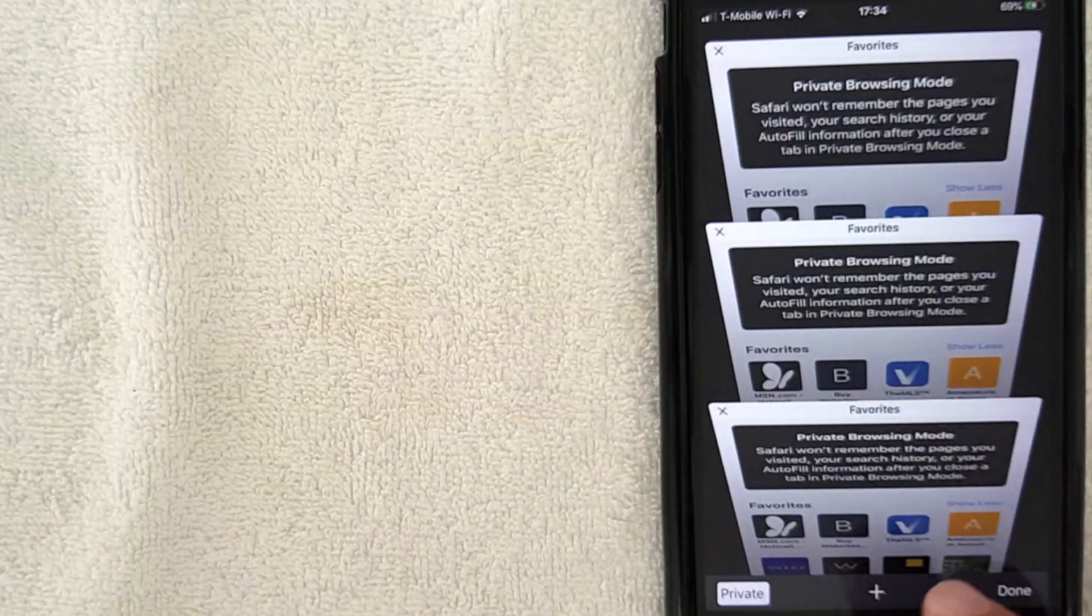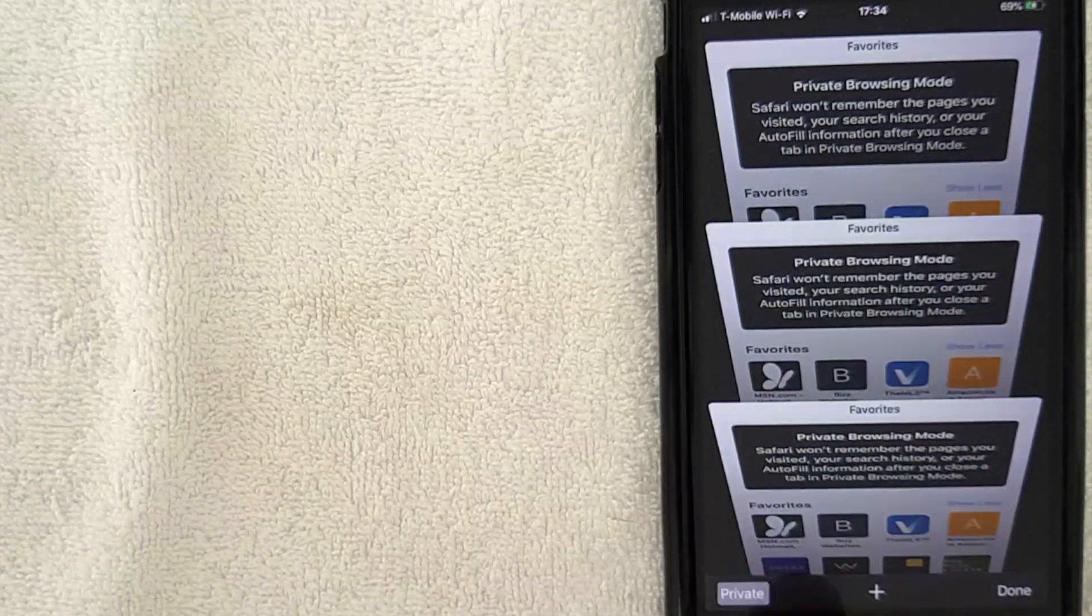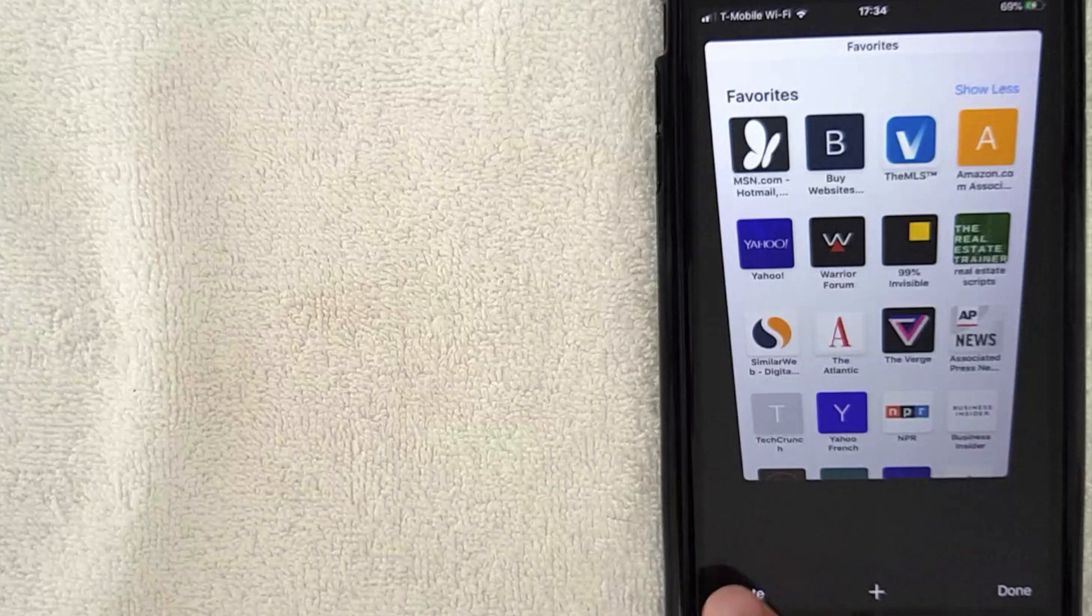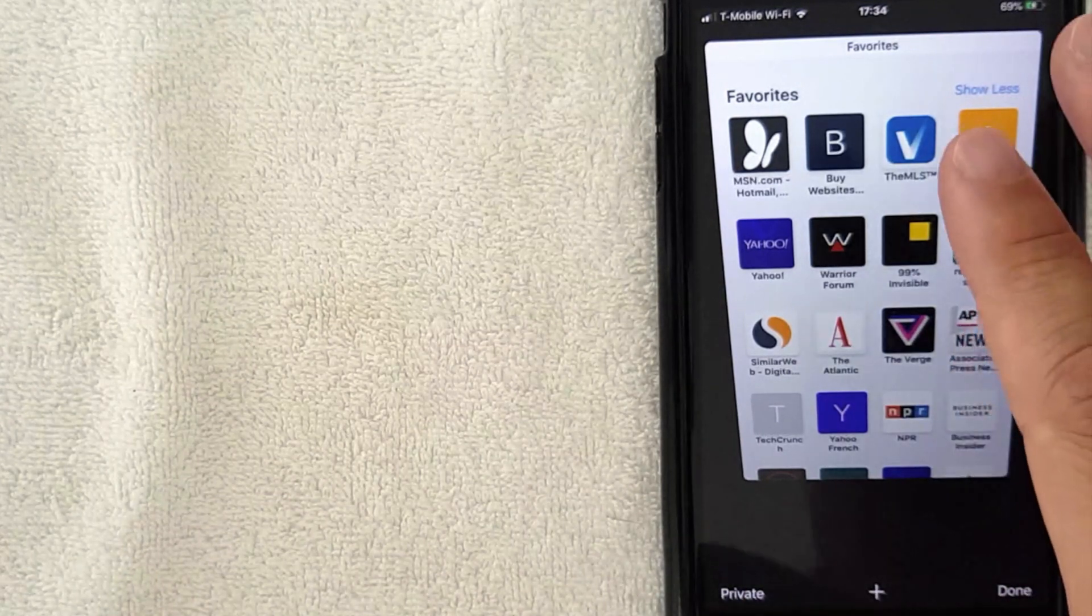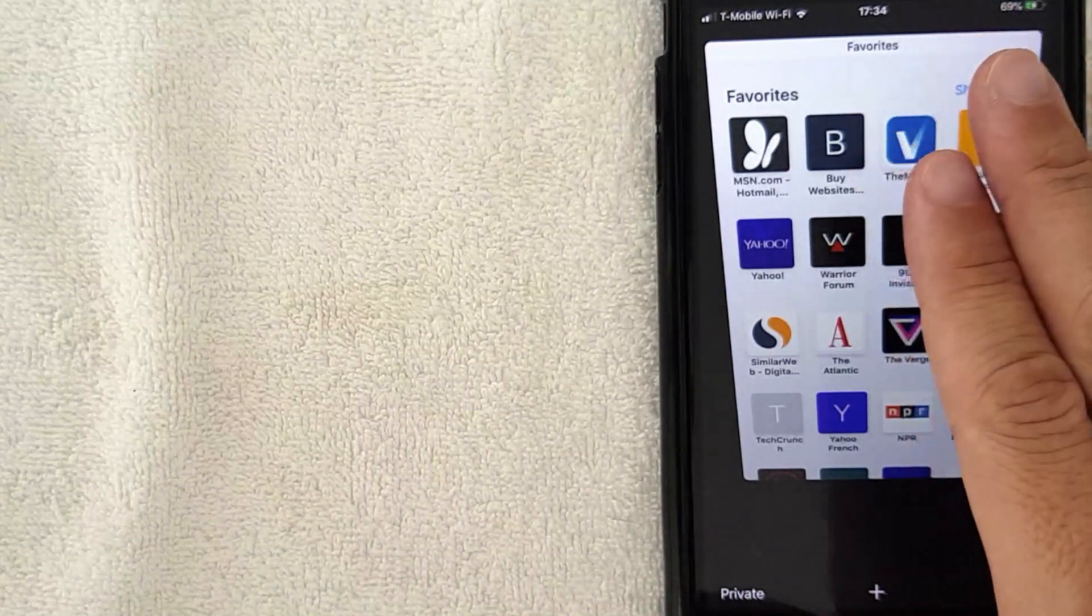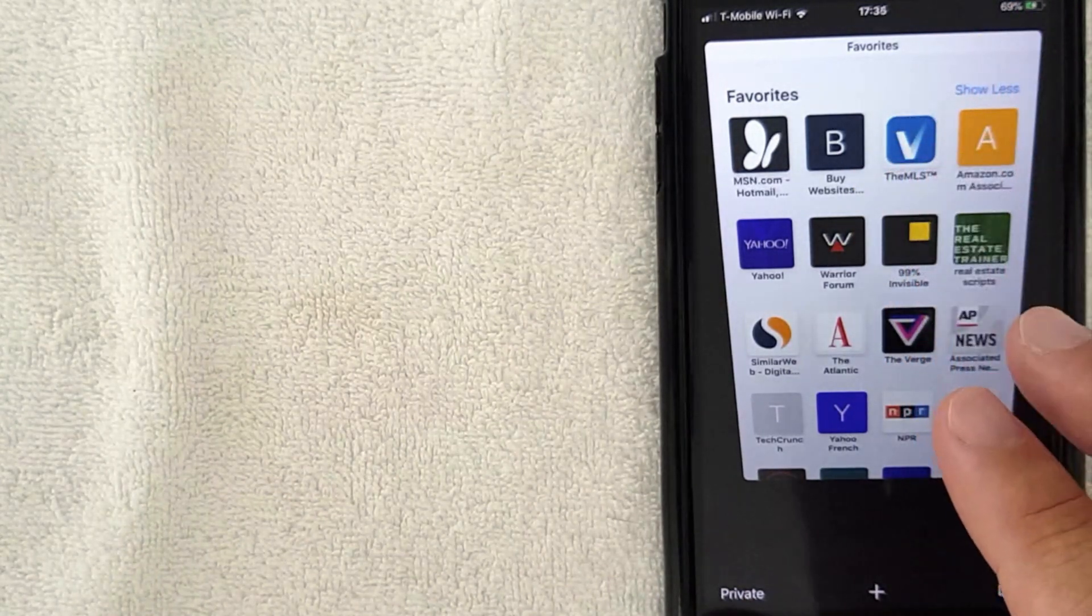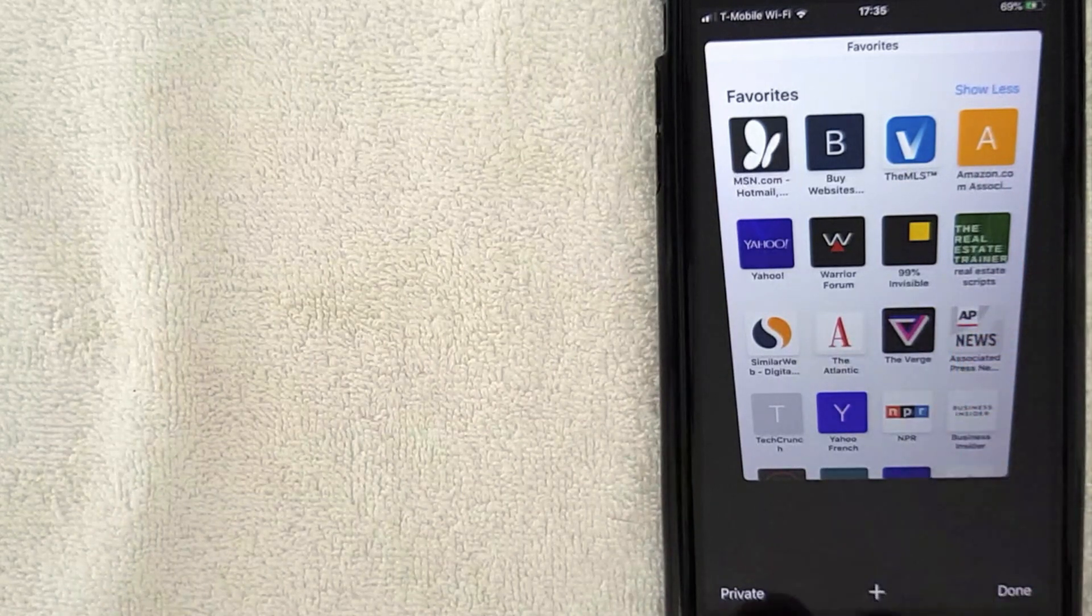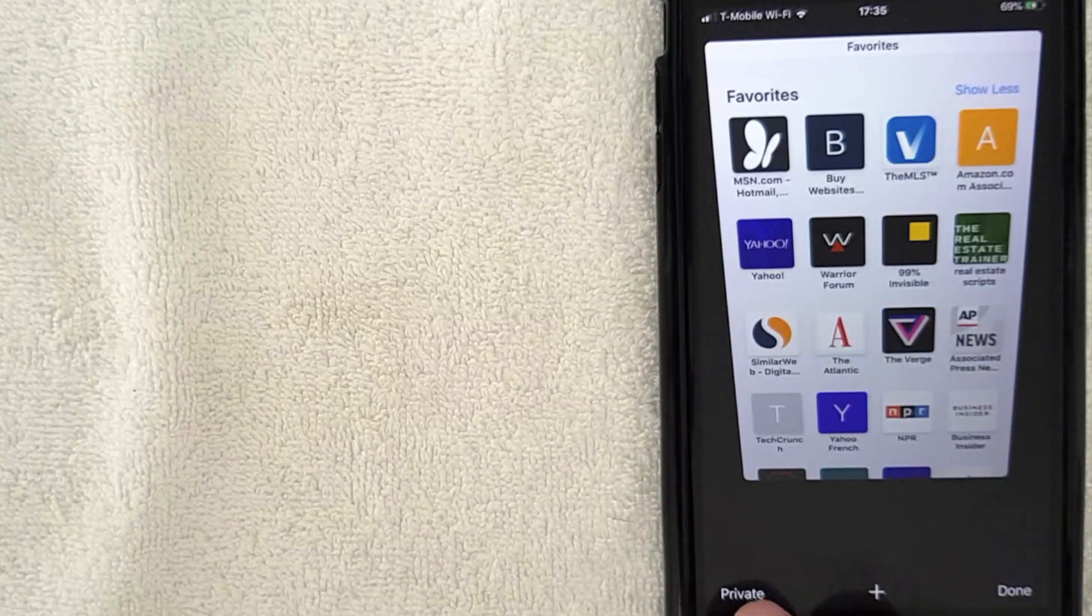So right now we are in private browsing mode on the iPhone, but to turn that off, just click that. And as you can see, that private button has now changed and this is what a normal browser is going to look like.